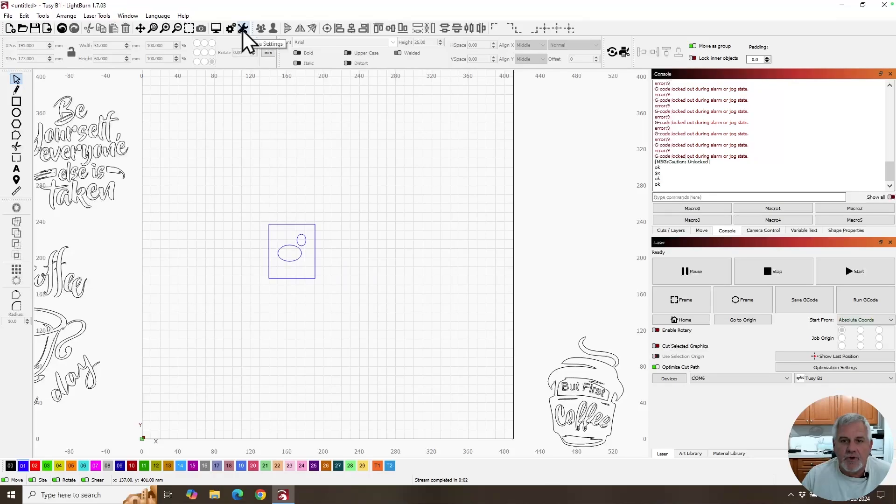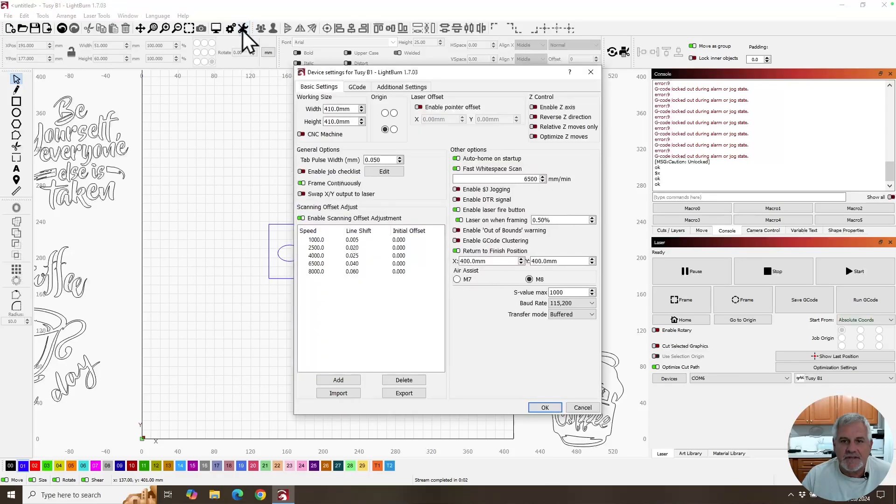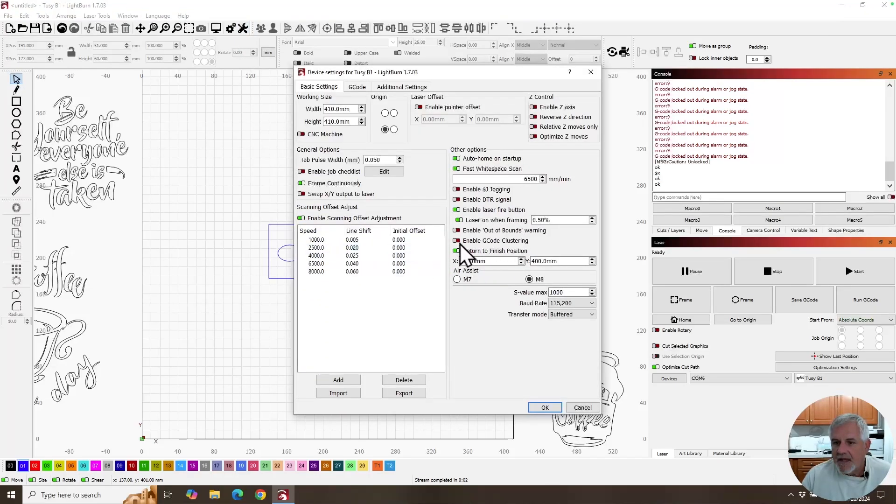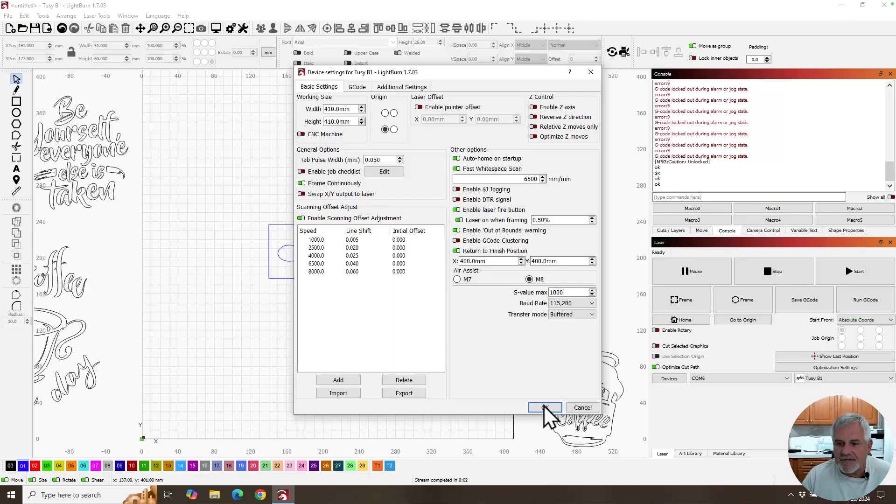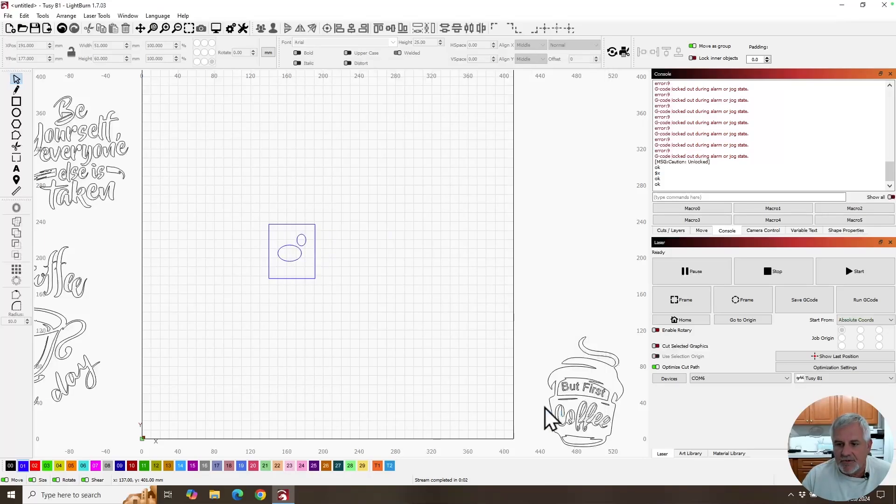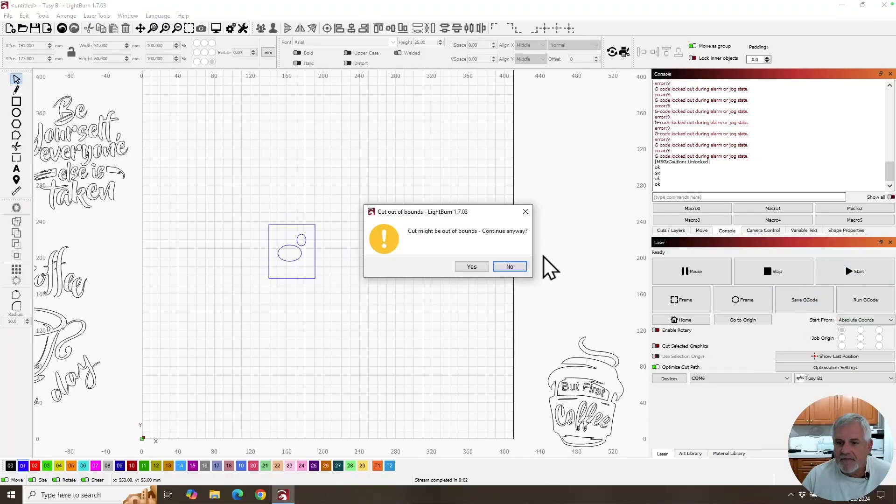let's go into our device settings. That's the wrench and screwdriver icon. And right here it says, enable out of bounds warning. We're going to turn that on and see what happens. That's the only change we made. Let's hit send, start.